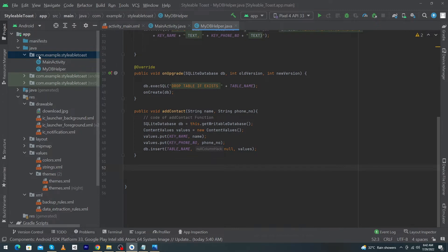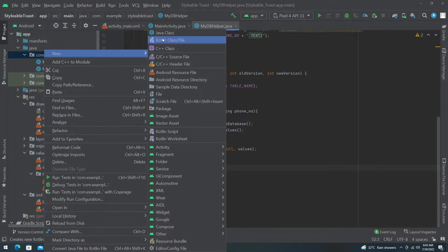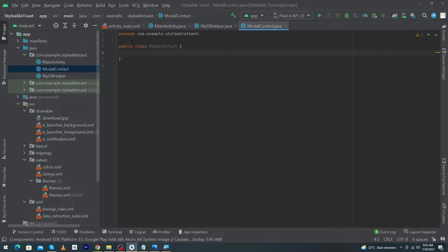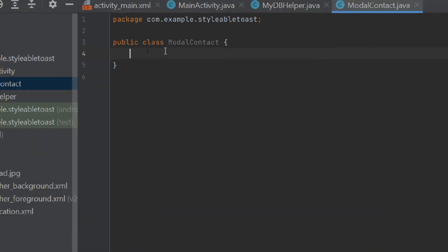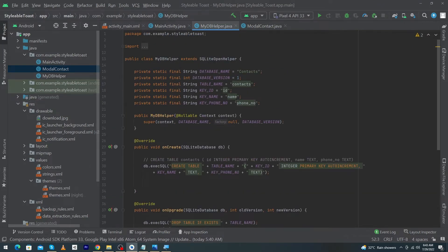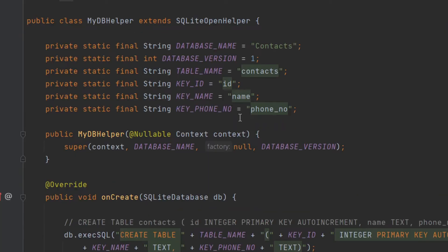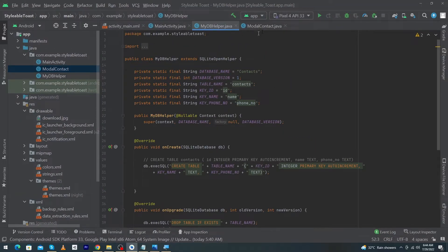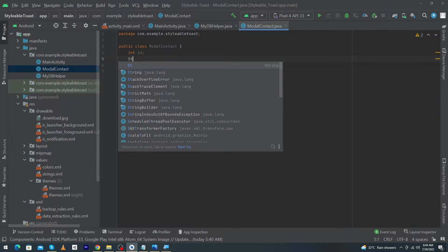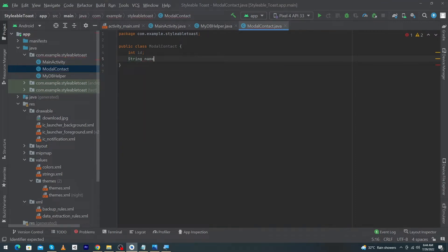First of all we will create a model class. I'll right-click here, click on New, and click on Java Class. I'm going to name this model Contact and press Enter. Inside this class I have to declare three variables. My table fields are id, name, and phone number, so I'll create three fields: int id, String name, and String phone_number.